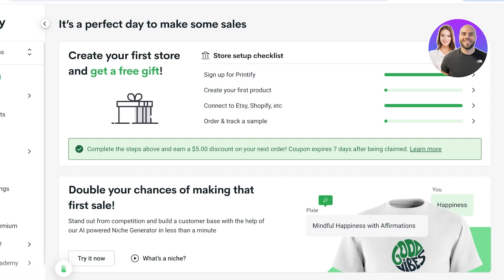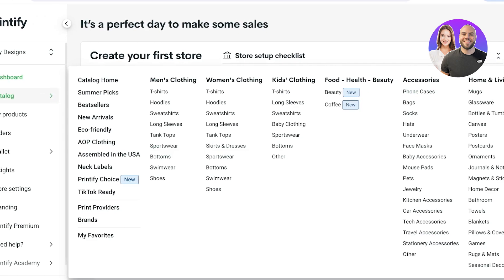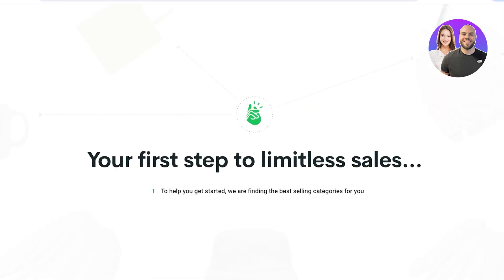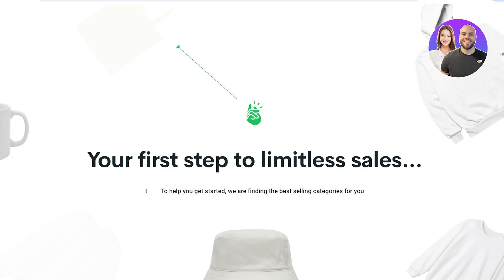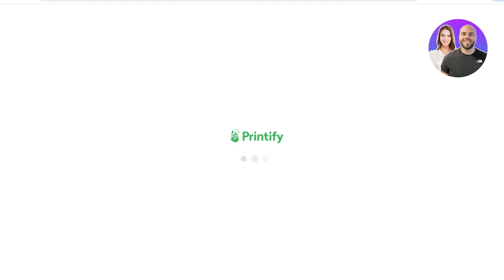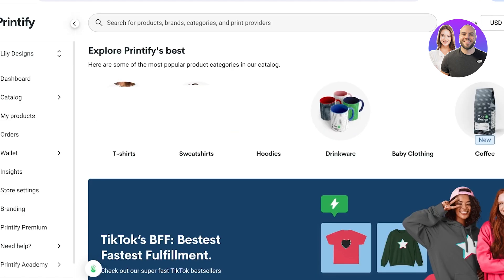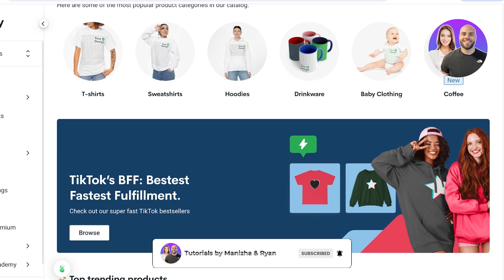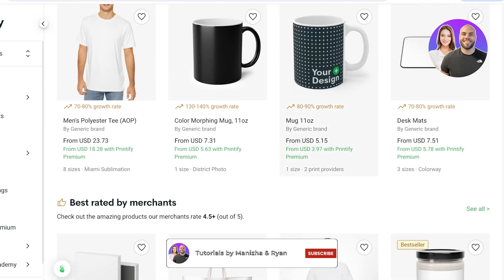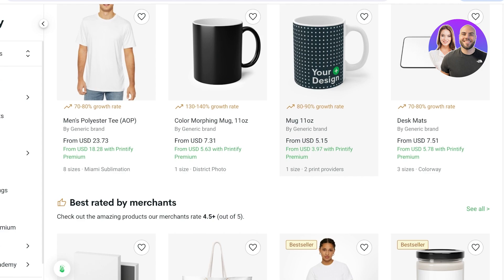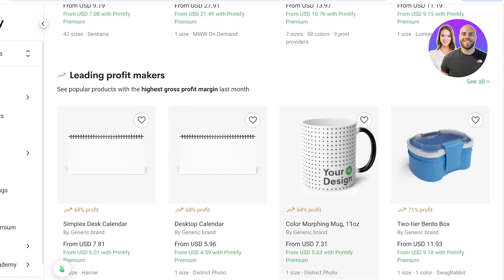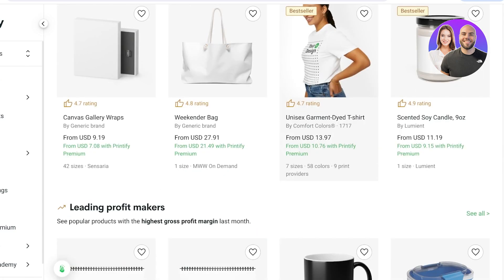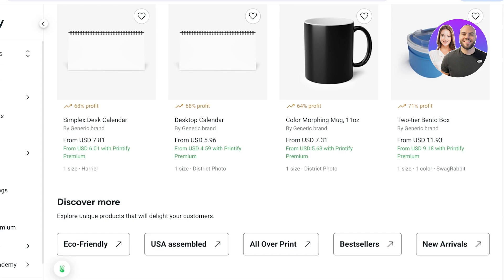To start creating a product, go into Catalog and open the Catalog Home. You'll see all the different types of products Printify offers, including t-shirts, drinkware, baby clothing, coffee products, and more. You can choose from different materials for the same item type, and you can also discover items based on printing method, such as all-over printing.